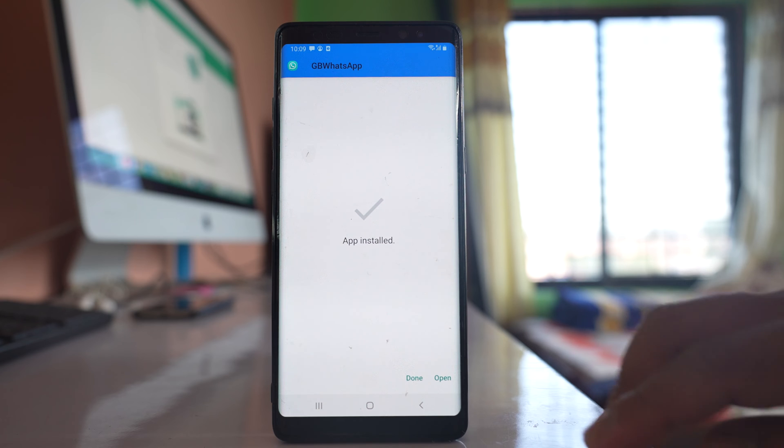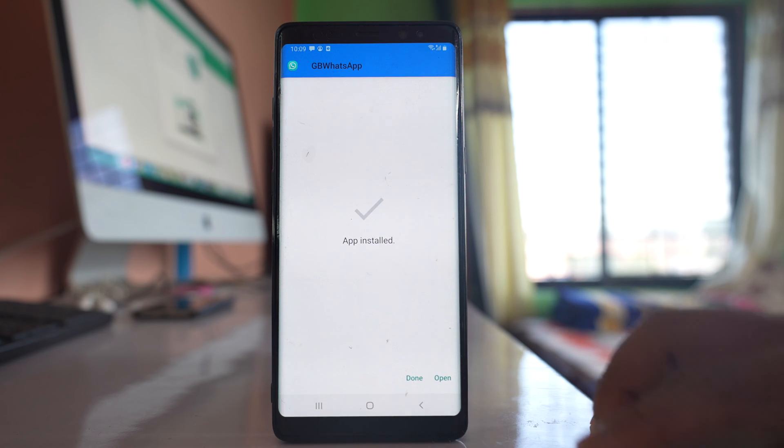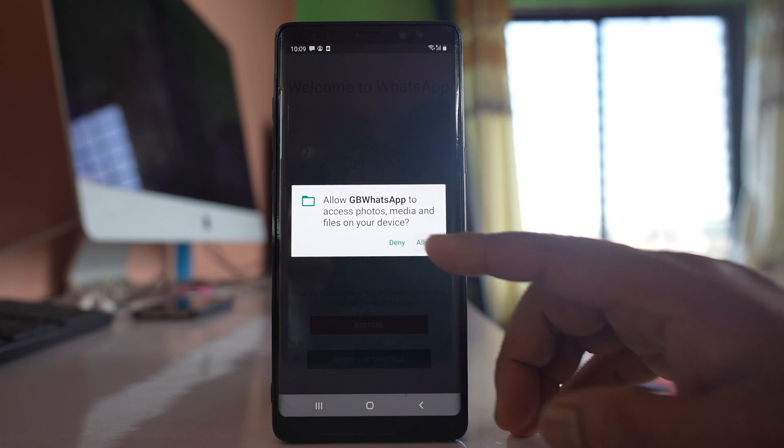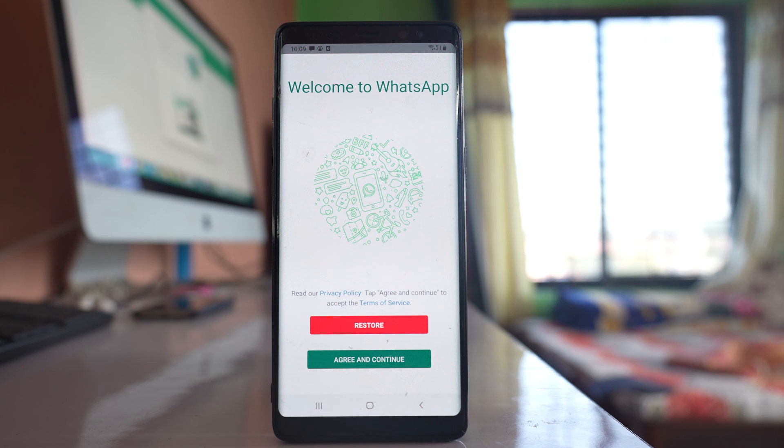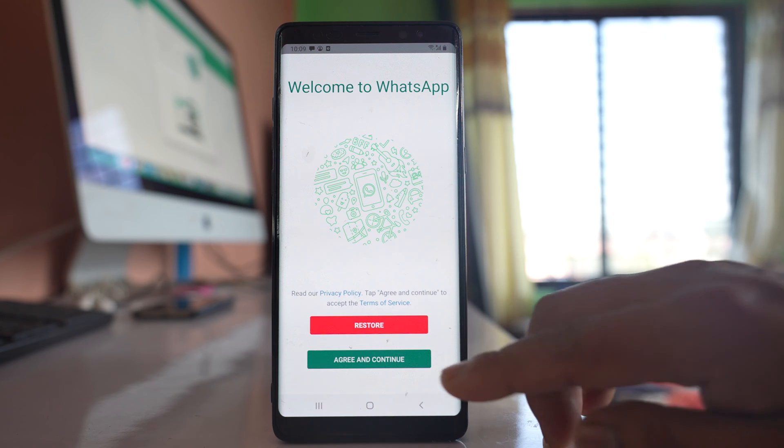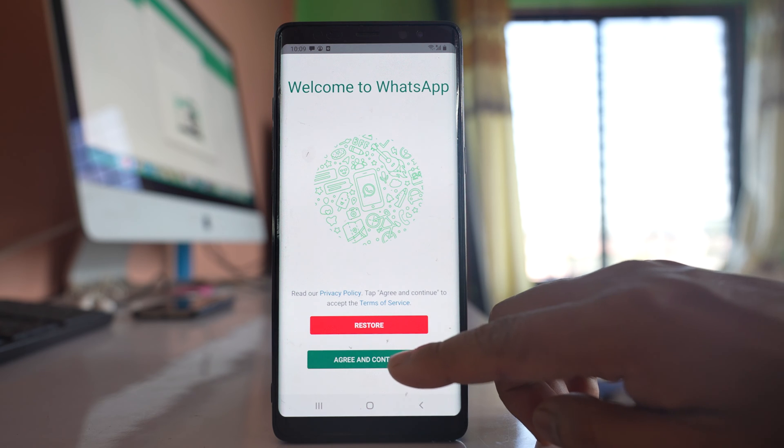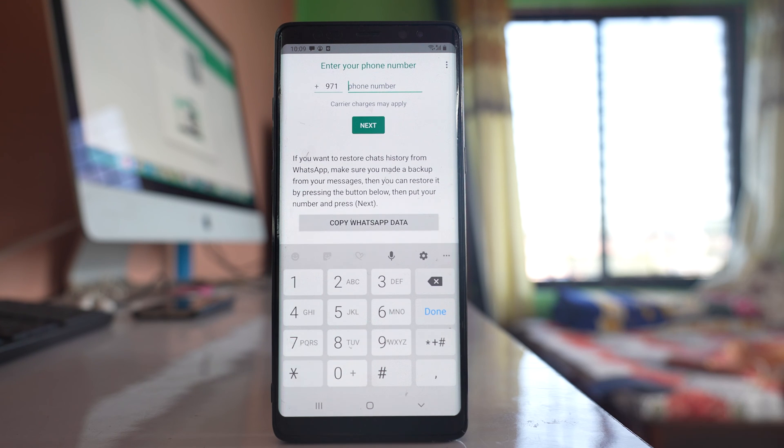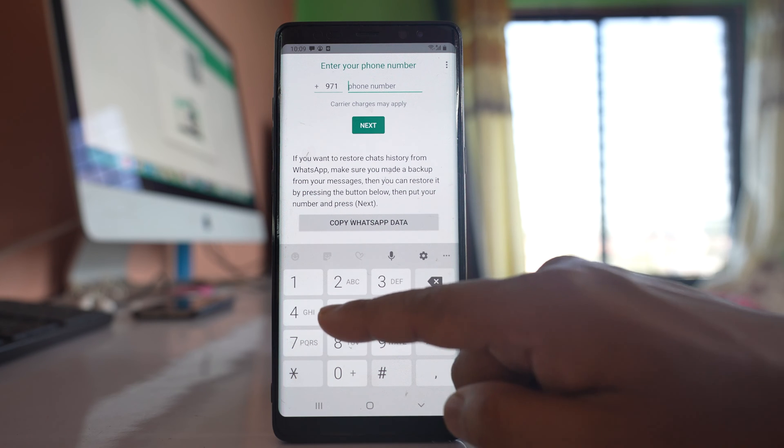Now I have installed WhatsApp application, so I will open the application. Allow. Now in my case I am using GB WhatsApp, but the process is similar to that of WhatsApp application. Now I will select agree and continue. I have to enter the phone number in order to verify the phone number.